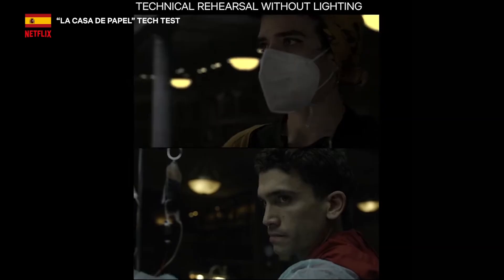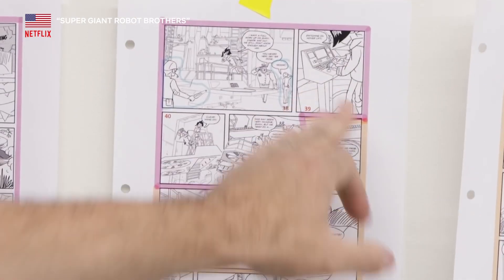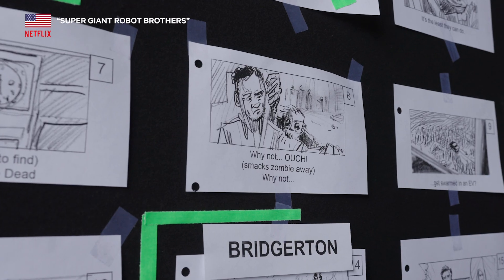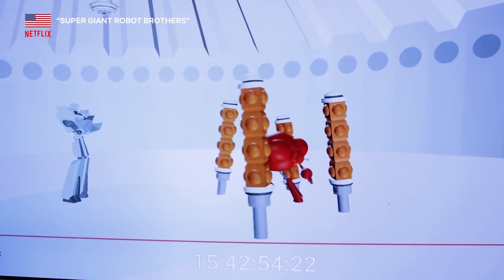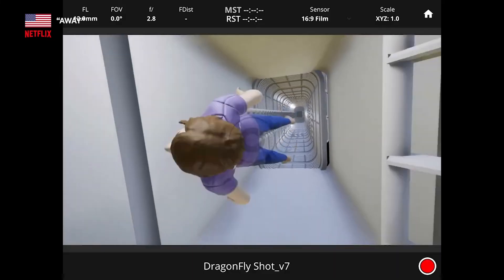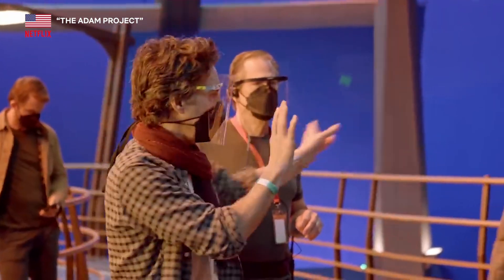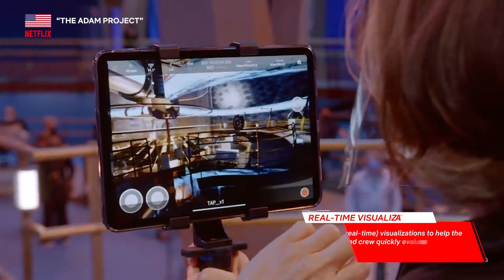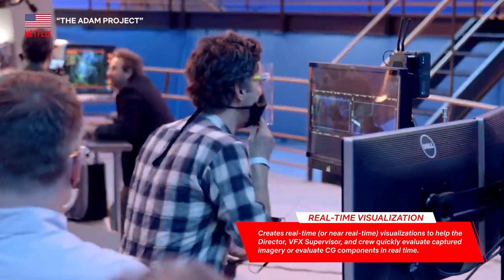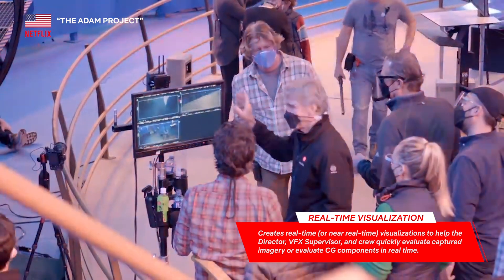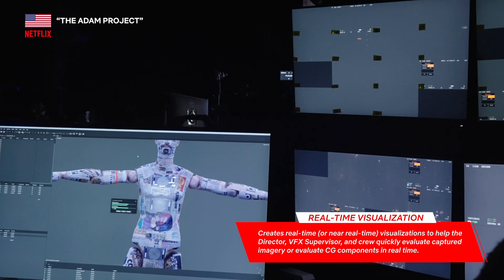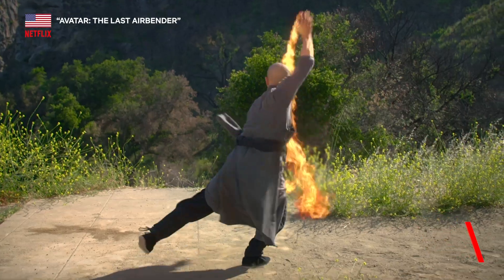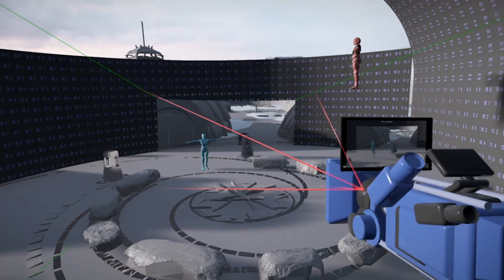We'd all love to be able to preview a complex sequence before a single frame is shot. Filmmakers have historically planned out complex sequences using storyboards or iterative layout or pre-visualization rounds, which means laying a scene out shot by shot. It can take a long time to get right. Introducing real-time visualization — it makes this process faster, more immersive, and more accessible. We're shifting the conversation from 'fix it in post' to 'plan it in pre.'